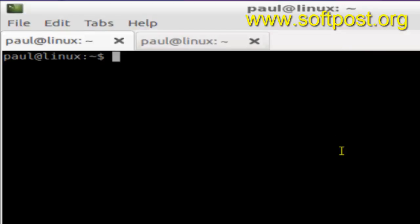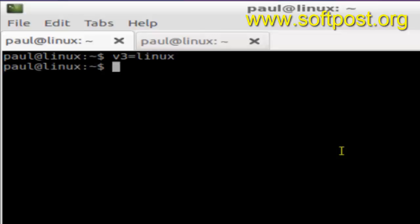To create a local variable, all you have to do is give the name of the variable, say v3, and then give the value of that variable, say Linux, and hit enter. So I have created this v3.